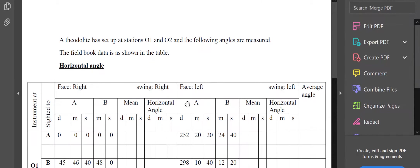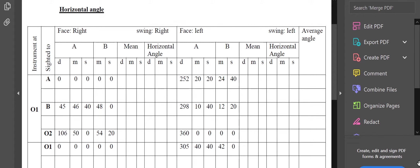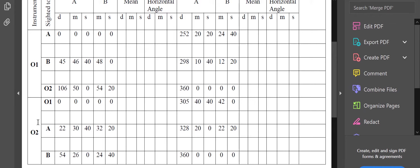This time you don't have any accessibility towards that point, so you can see the question here. The question: a theodolite has a setup at stations O1 and O2 and the following angles are measured. The data book readings are shown in the table — that is the horizontal angle at station point, instrument at O1, sited to A, B, O2; similarly station point at O2, sited to O1, A, B.